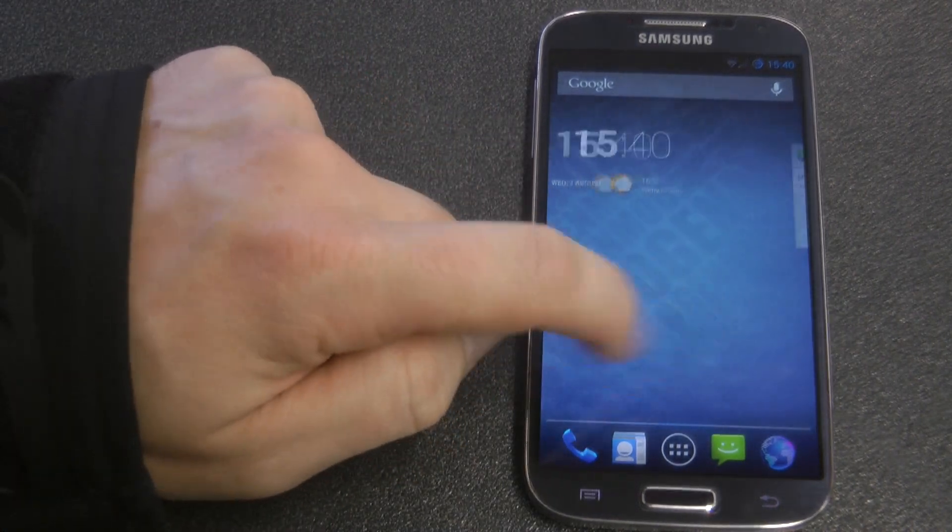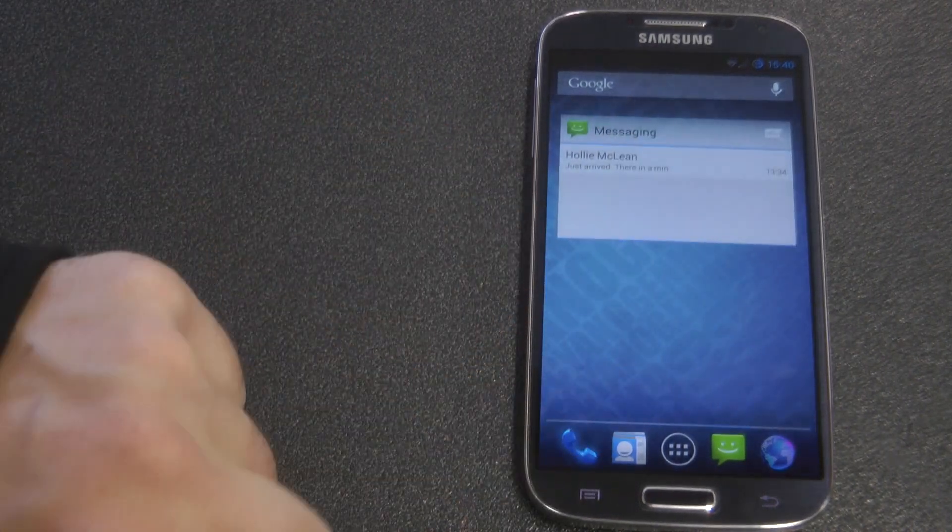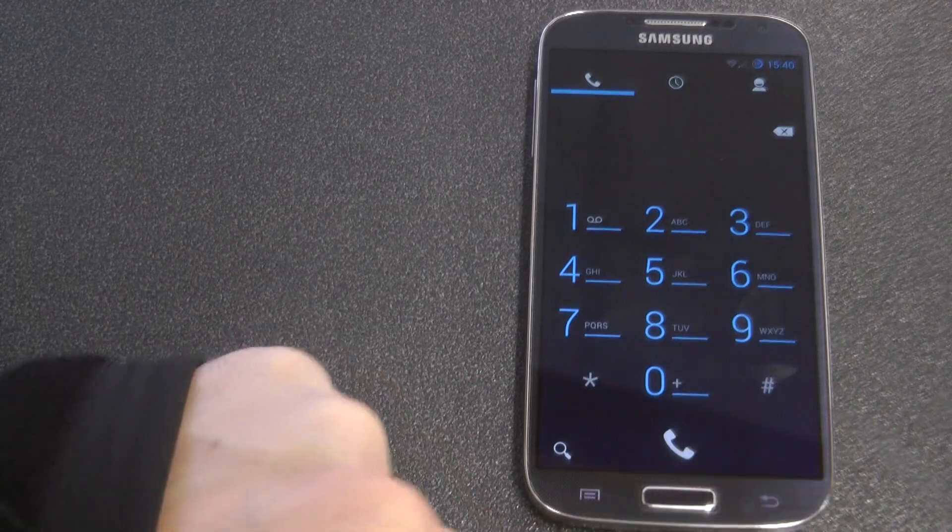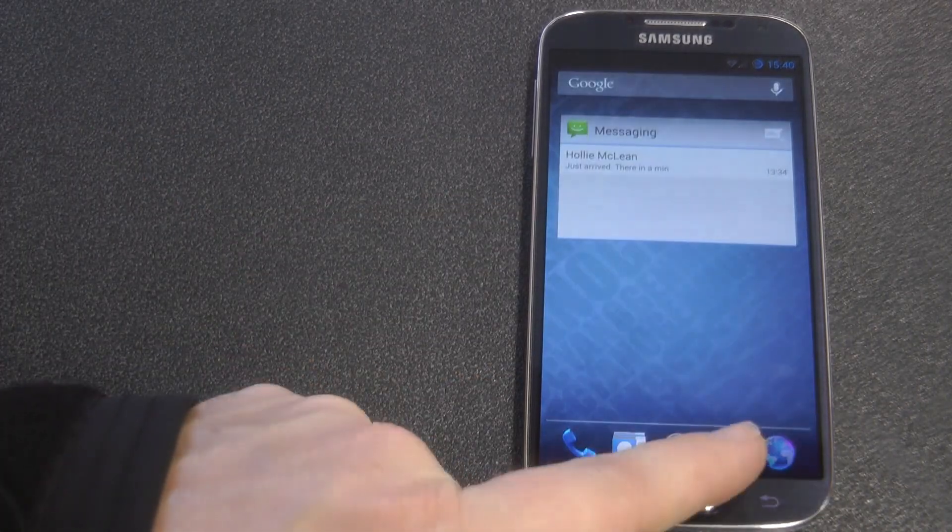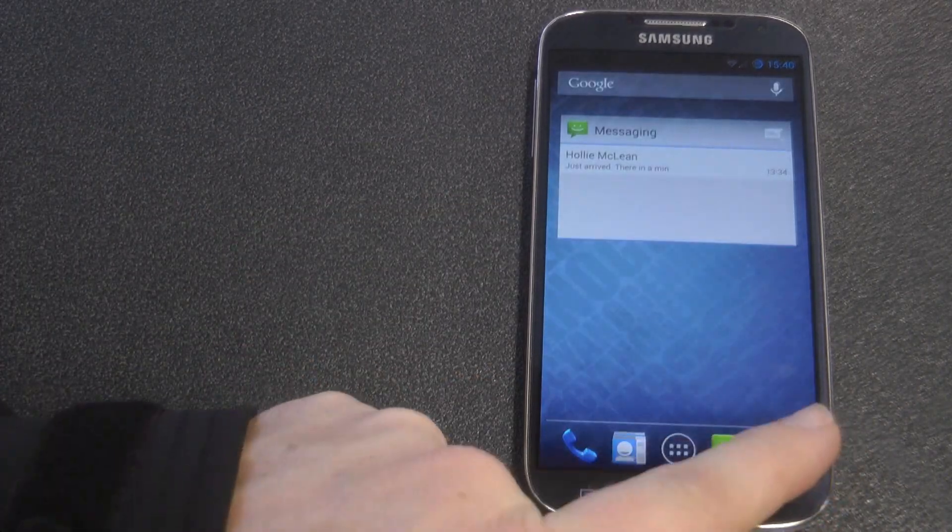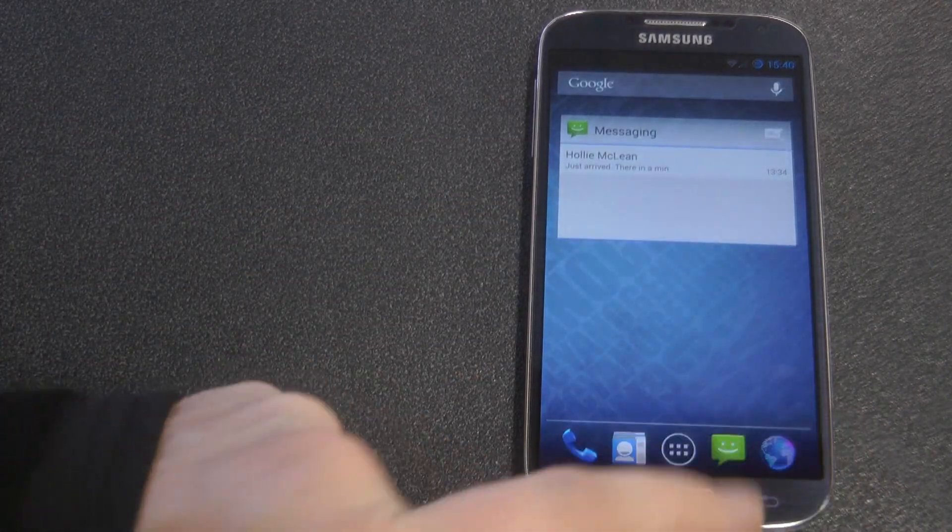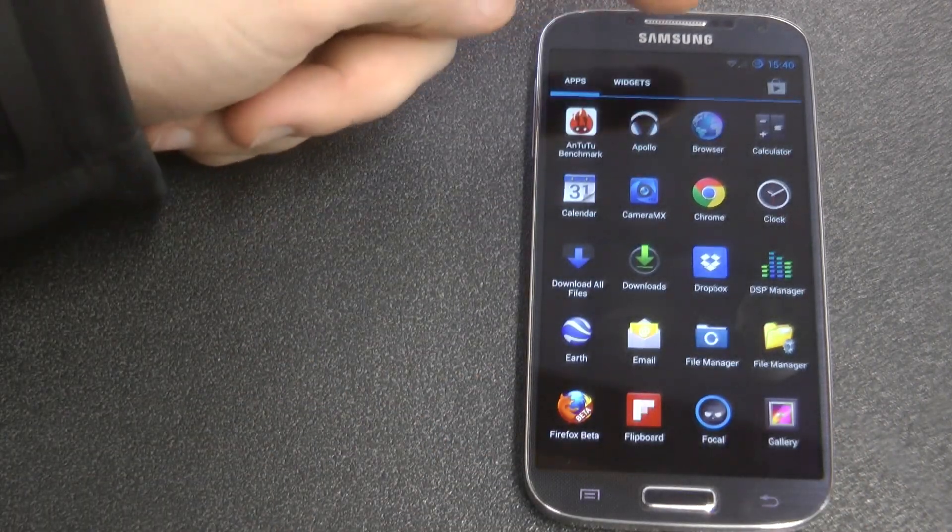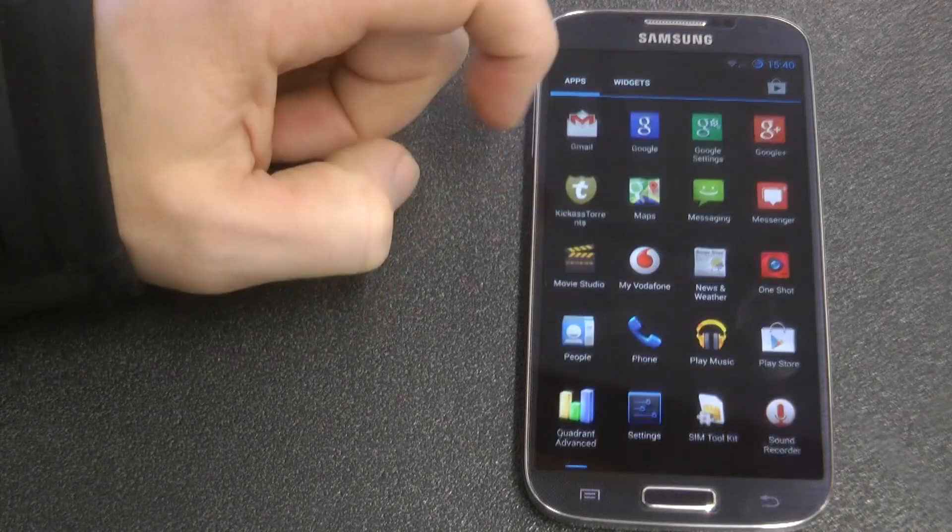So it's nice and fluid, it's an incredibly small ROM, has a small footprint. Phone works, text messaging works, Internet Explorer works, all the widgets work, apps work.